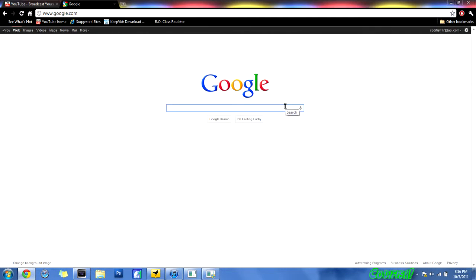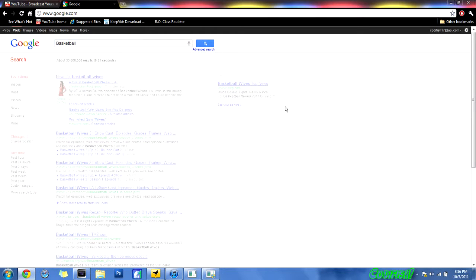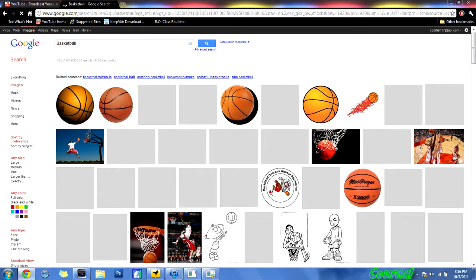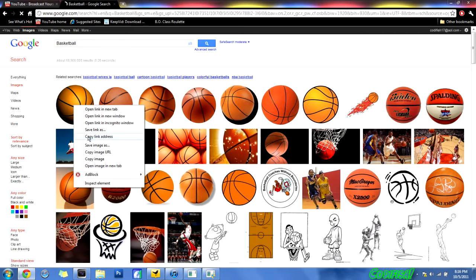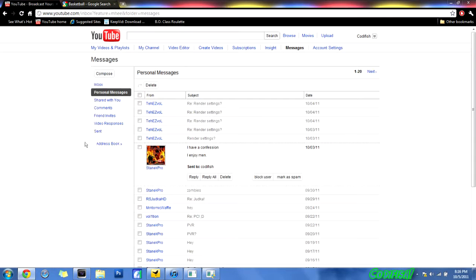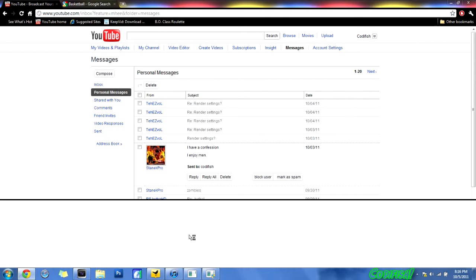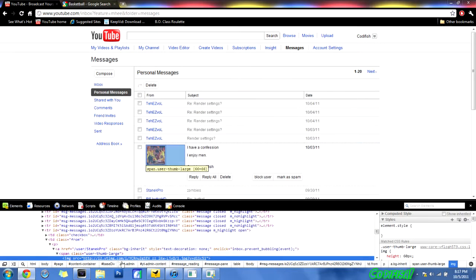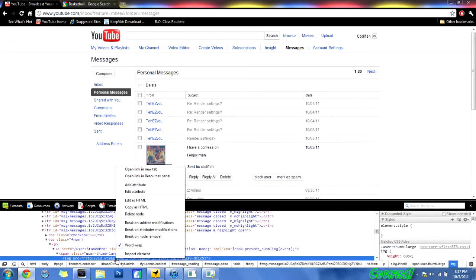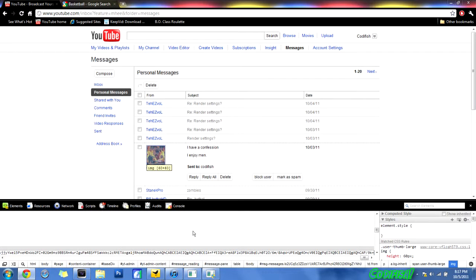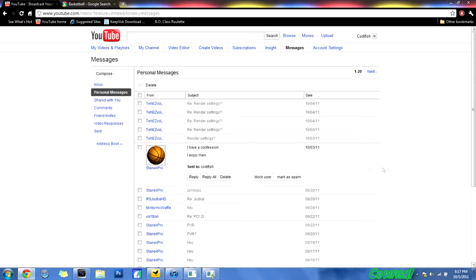I'm going to put basketball, and if I go to images here, I could take this basketball. I will copy the link address, actually no, copy the image URL here. Go back over here, left, right click on his picture, left click inspect, I cannot speak today, inspect element. And this should come up, this little link here, and we are going to edit the attribute and control V to paste the new picture of the basketball. And there you go.